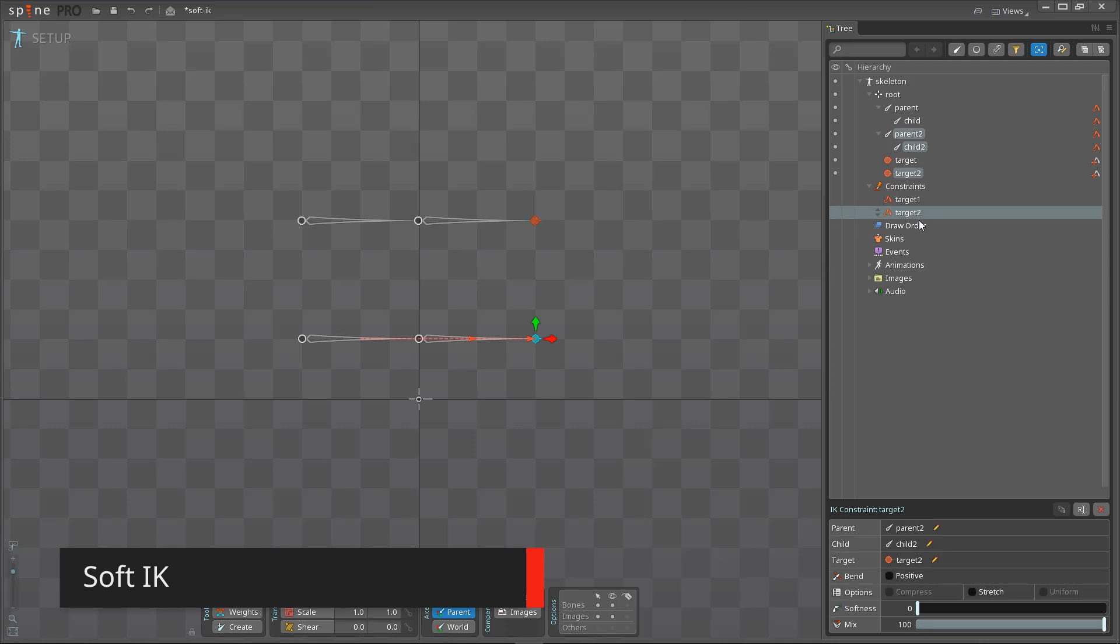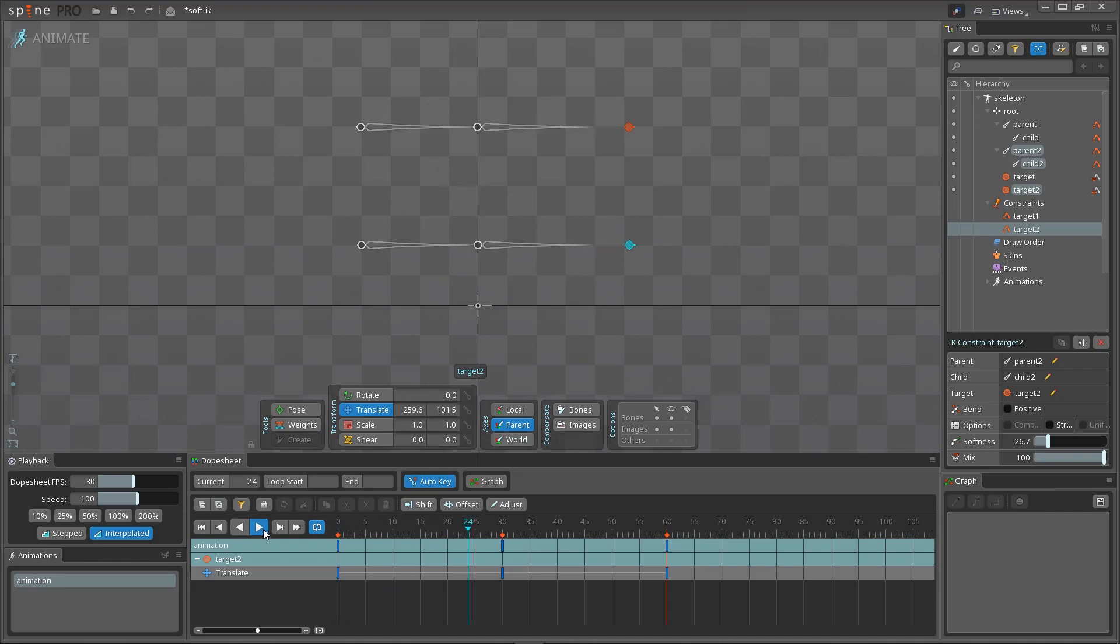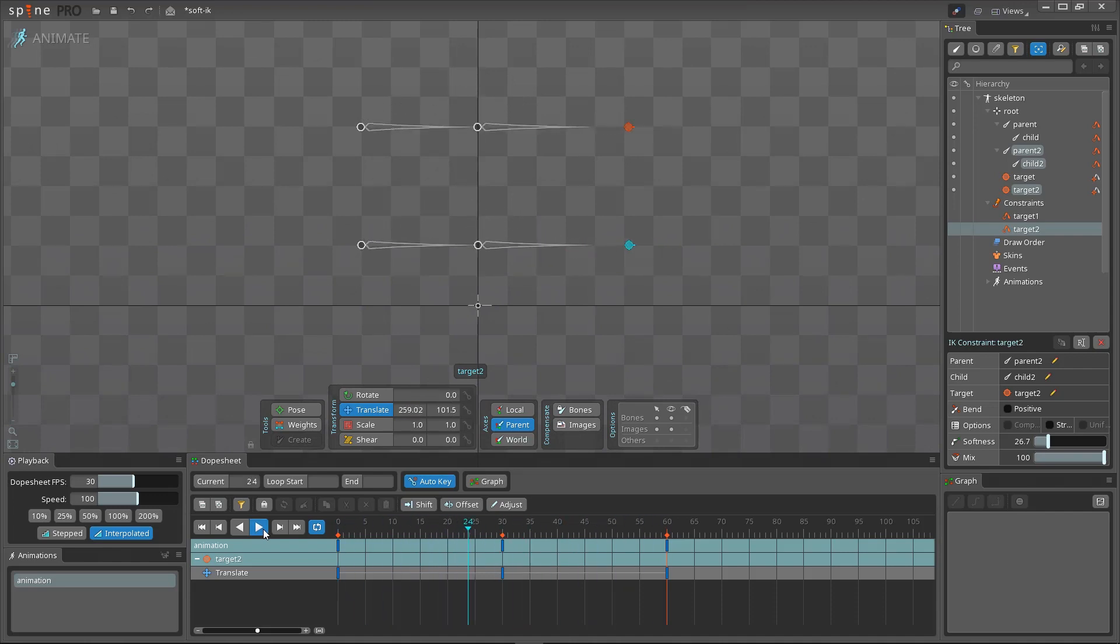IK constraints now have a softness setting, which slows down the bones as they straighten. Without this, IK bones will sometimes snap into place as the target goes out of range.